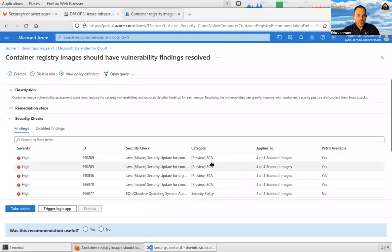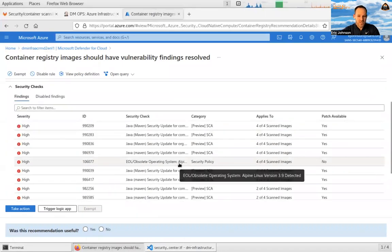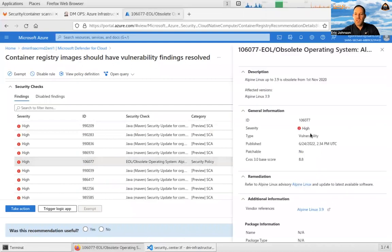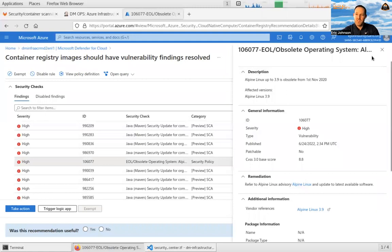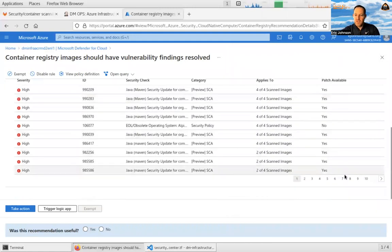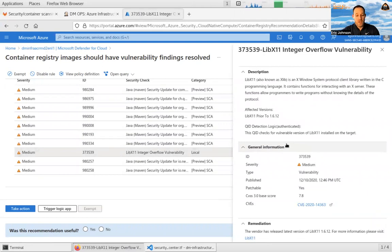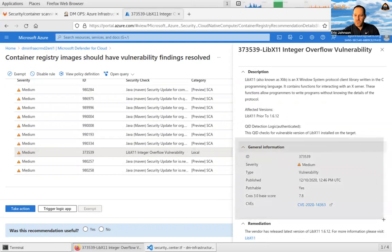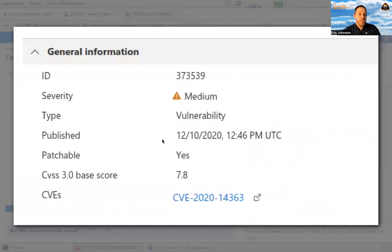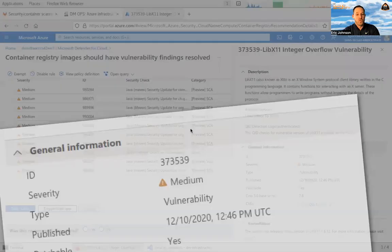Taking a look at the findings, right out of the gate the high-risk issue called security policy is already flagging that Alpine Linux up to version 3.9 is obsolete. This is a very old base image I'm inheriting from, and it's telling me it's probably time to upgrade that to the latest version. Jumping to page eight, we also see a vulnerable library: a libx11 integer overflow vulnerability inside of this container. It's flagged as a CVE with a CVSS3 base score, a link out to the CVE, and a recommendation to upgrade that library to address the vulnerability.